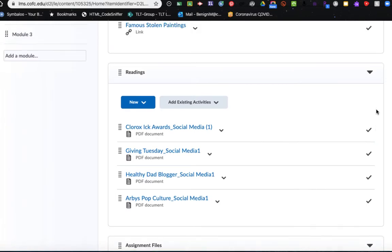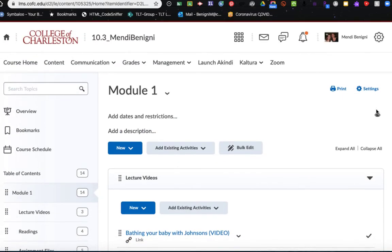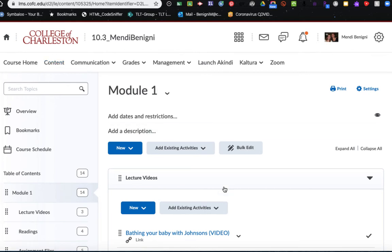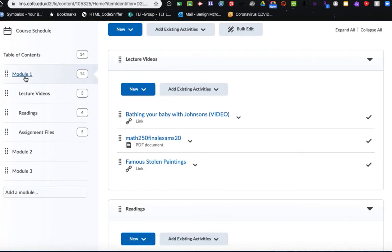I'm going to begin in my Oaks content and I get to it by clicking on the content link in the upper navigation. From here I'm going to select module 1 readings.